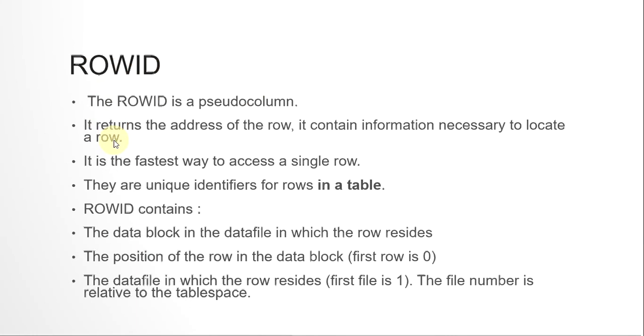First of all, ROWID and ROWNUM both are pseudo columns. Pseudo columns are columns that are not actually part of a table, but you can query them with the table and it will give you an output just like a normal column. You can only select from these columns - you cannot insert, update, or delete. These are columns that either get populated on runtime or are Oracle-used columns.